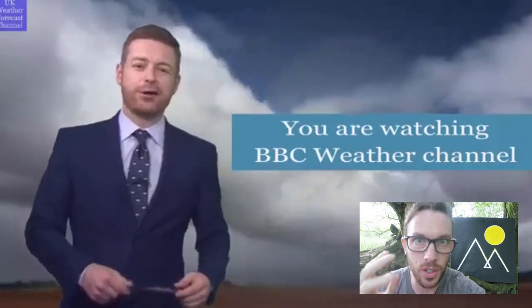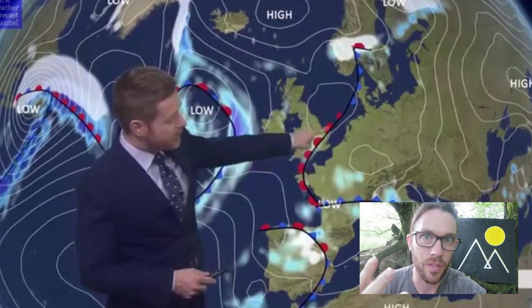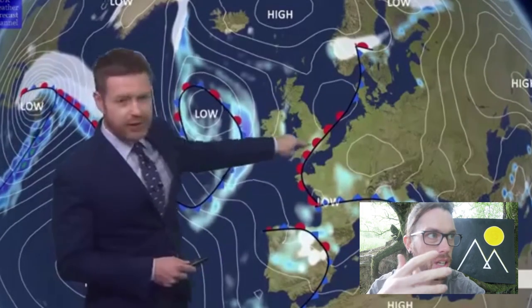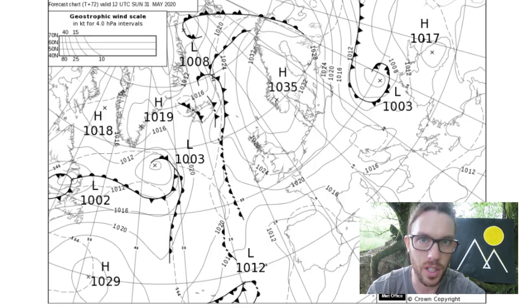We're going to be looking at the synoptic chart today. You've all seen the weather forecaster on TV reading the weather forecast, looking at this crazy chart with all these symbols on it. I thought we would unpack that chart and give you guys the ability to go on there without having to wait for the weather to come on and read it.